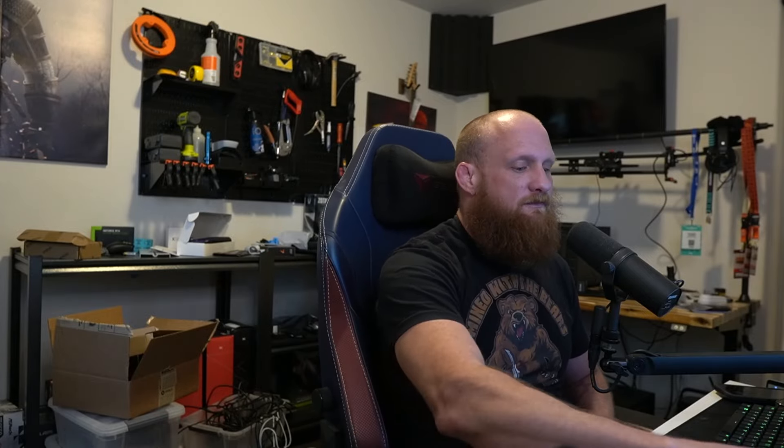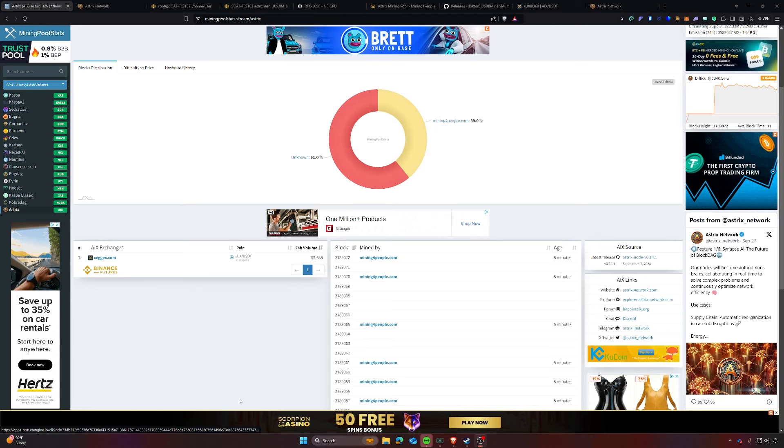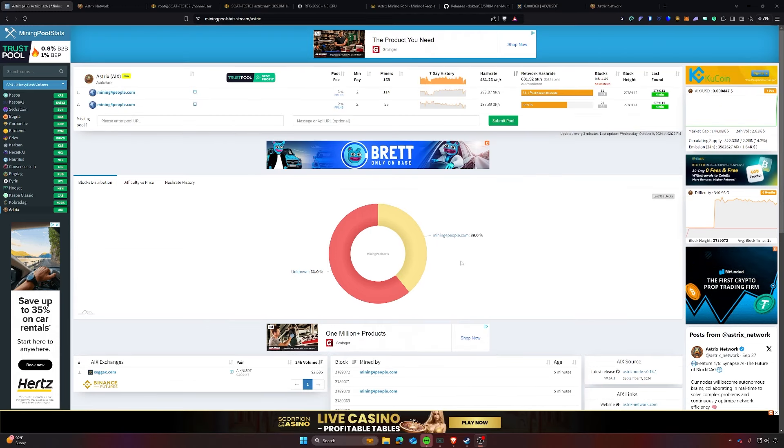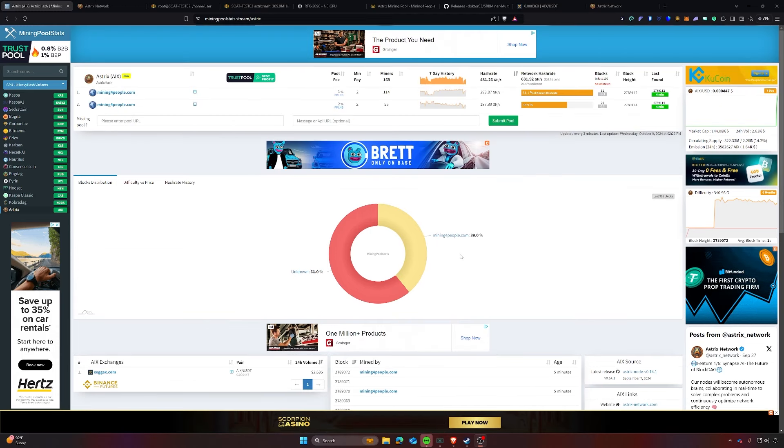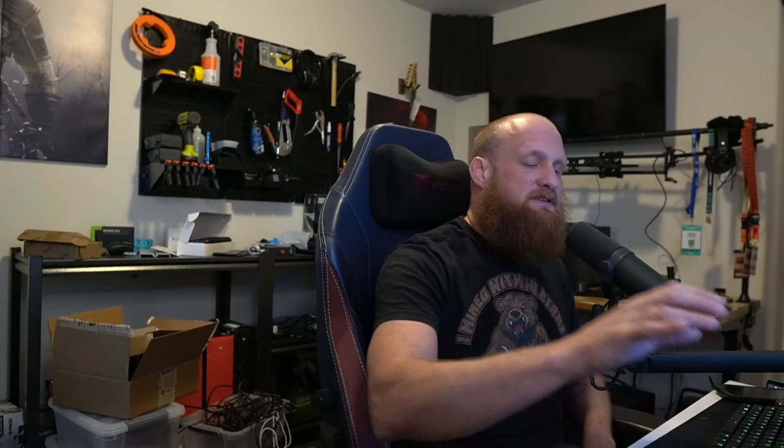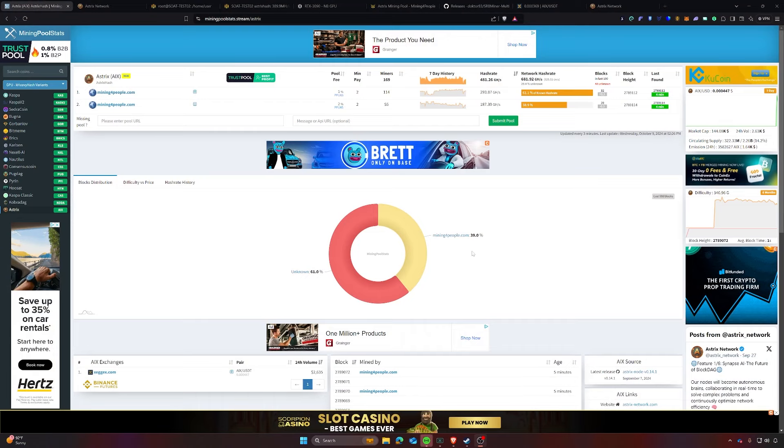It is listed over on Zegex. I'll leave a link to Zegex down in the description below in case you're looking to mine and liquidate. So first things first, there is one mining pool currently available at Mining for People. Of course, you can solo mine this particular project, but I will leave that over on my locals, which I have set up over there on how to build a node for this network and so on and so forth.